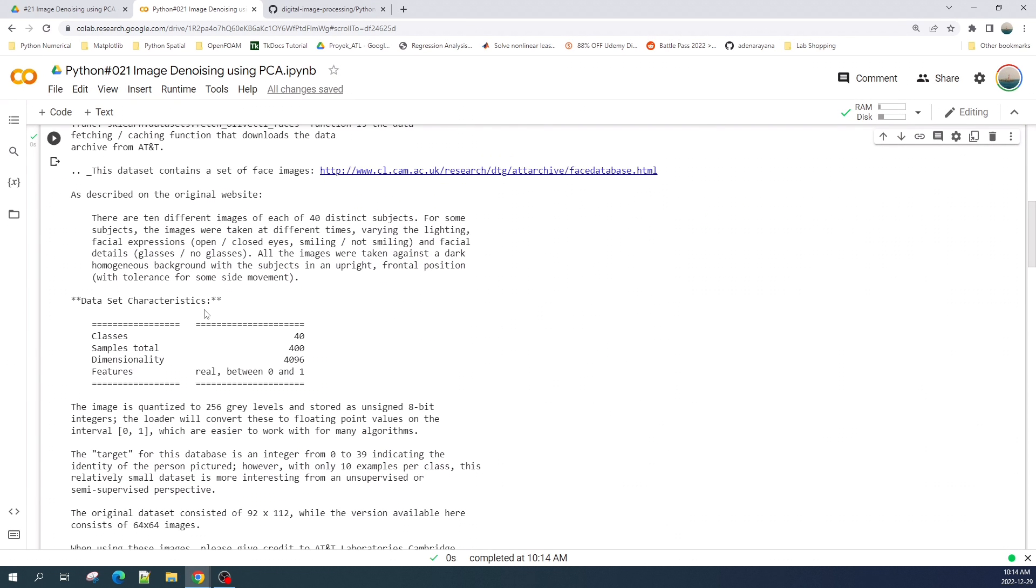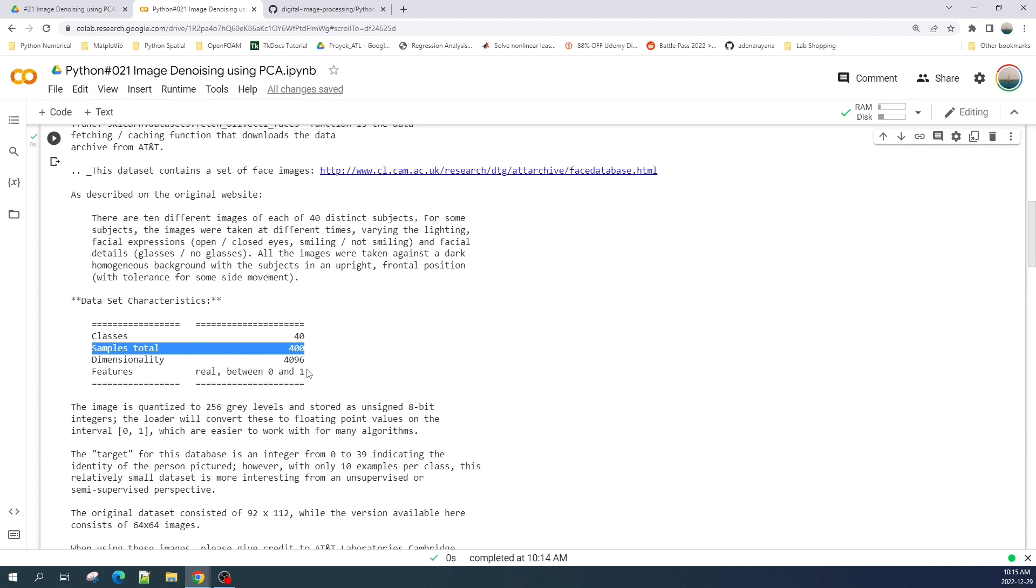I think the important in this description dataset is about the dataset characteristics. There is classes, samples total, dimensionality, and the features. So here there are 400 samples in this dataset and each data has 4000 features and the value in its feature is a real number between zero and one.